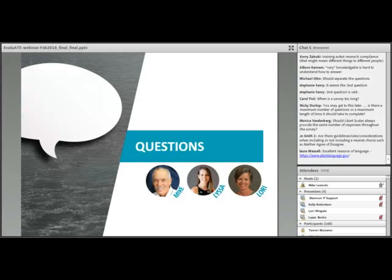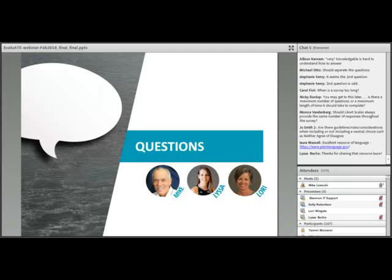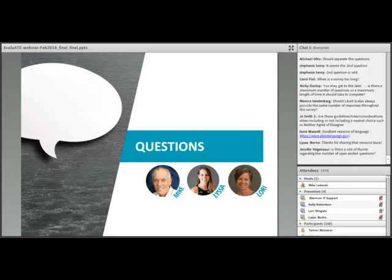Mike asks: when is a survey too long? Lori's answer: the guideline is always to make it as short as possible. There's no absolute rule — it's really hard to get people to even answer a one or two question survey. You absolutely don't want to waste their time with extraneous questions. Around 15 minutes or less is typical, but if something requires more effort and must be longer, that's the way it is. Always make it as short as possible to get the information you need.